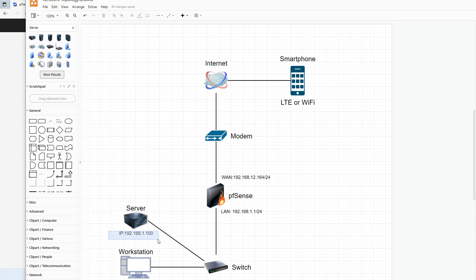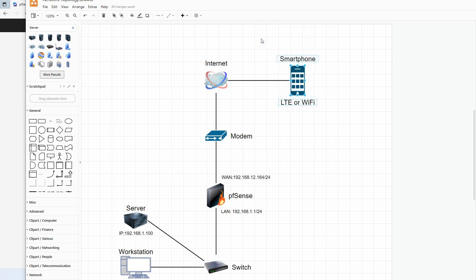The setup is pretty basic. We have a server — it could be anything hosting a website or running Windows Remote Desktop — and you want to connect to it from your smartphone. The end device could be an Android phone, laptop, or desktop running the WireGuard client. Both the end device and your PFSense box need internet access, and the most important thing is having a public IP address on your WAN interface.